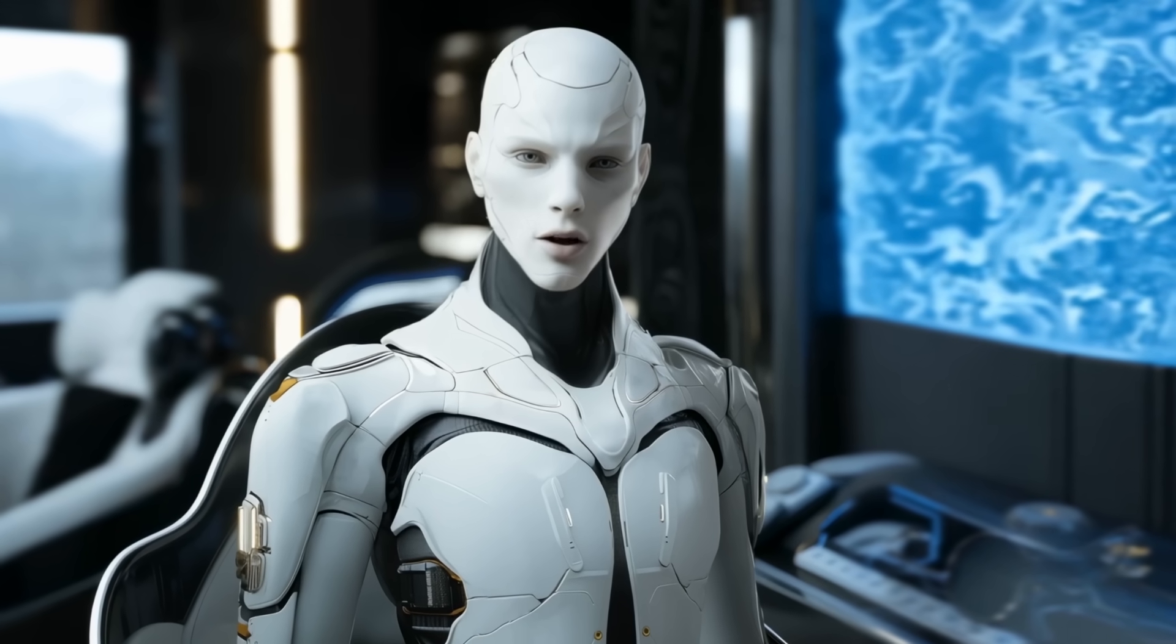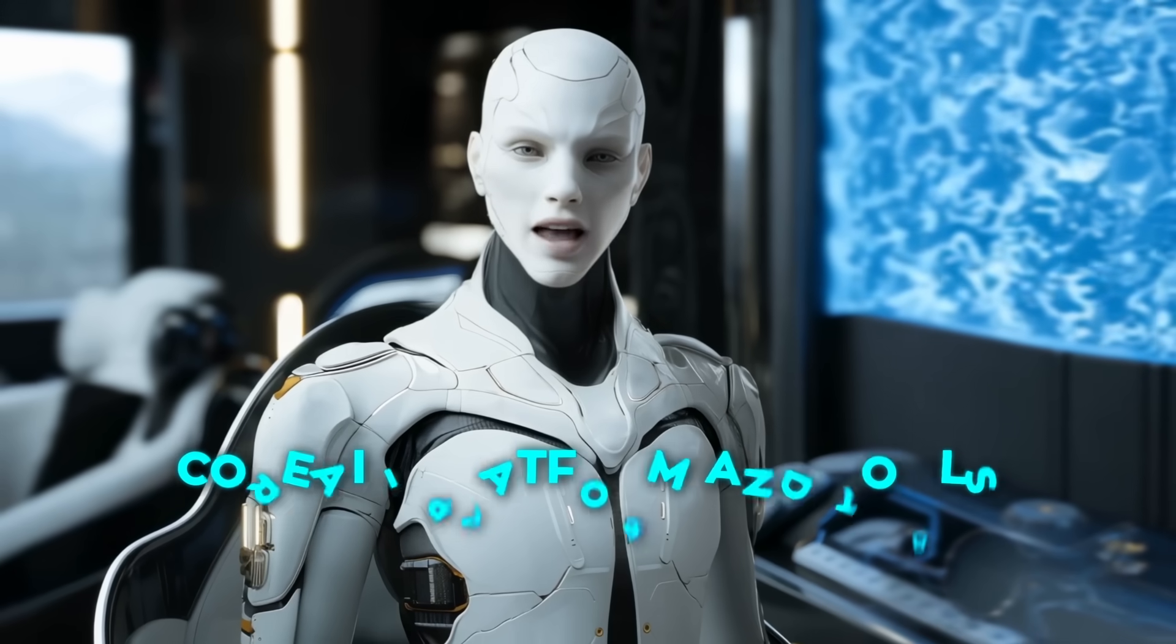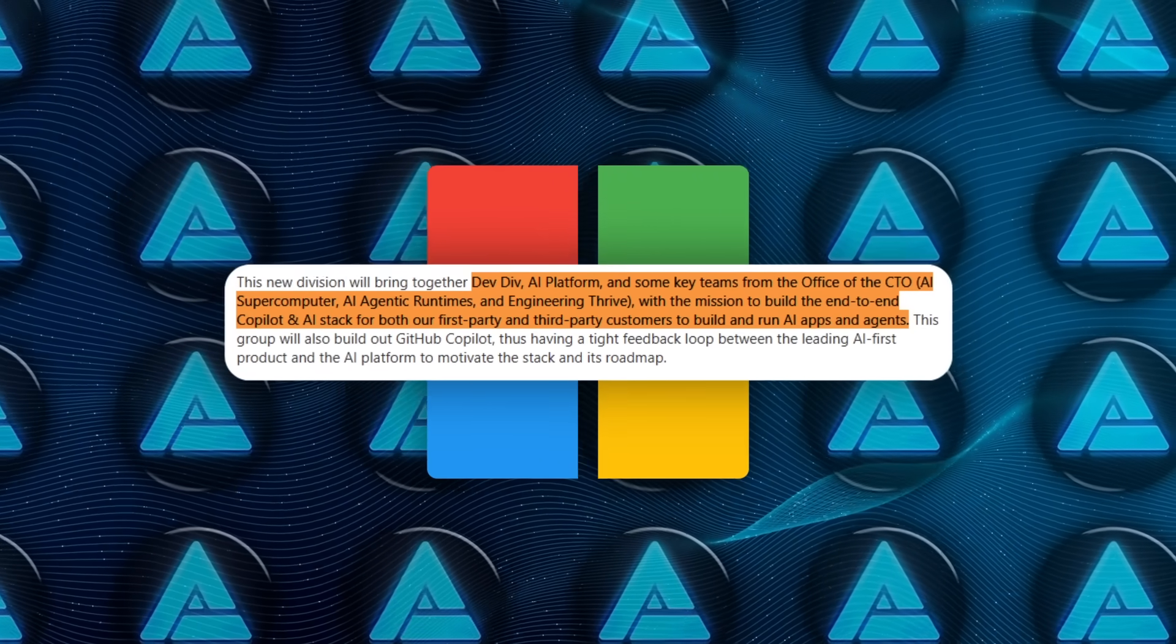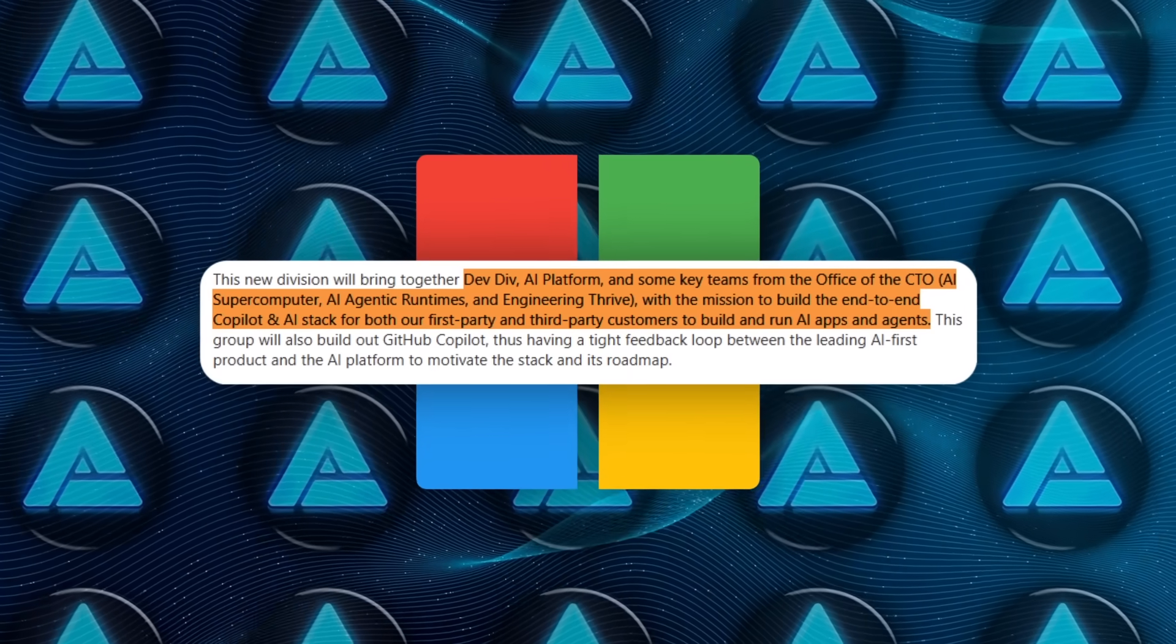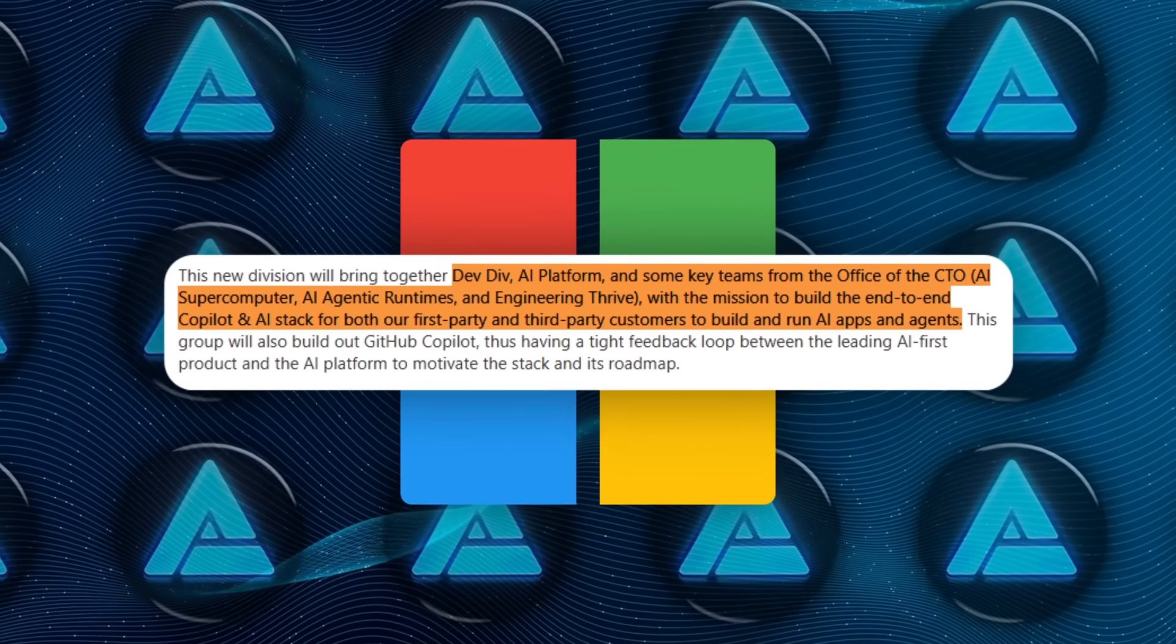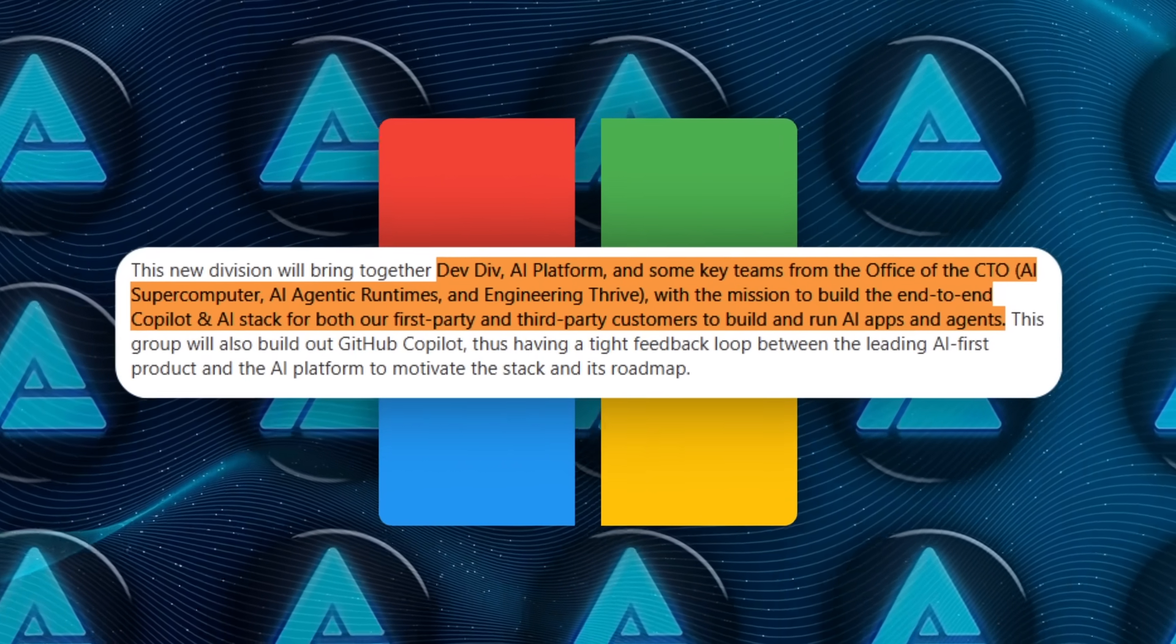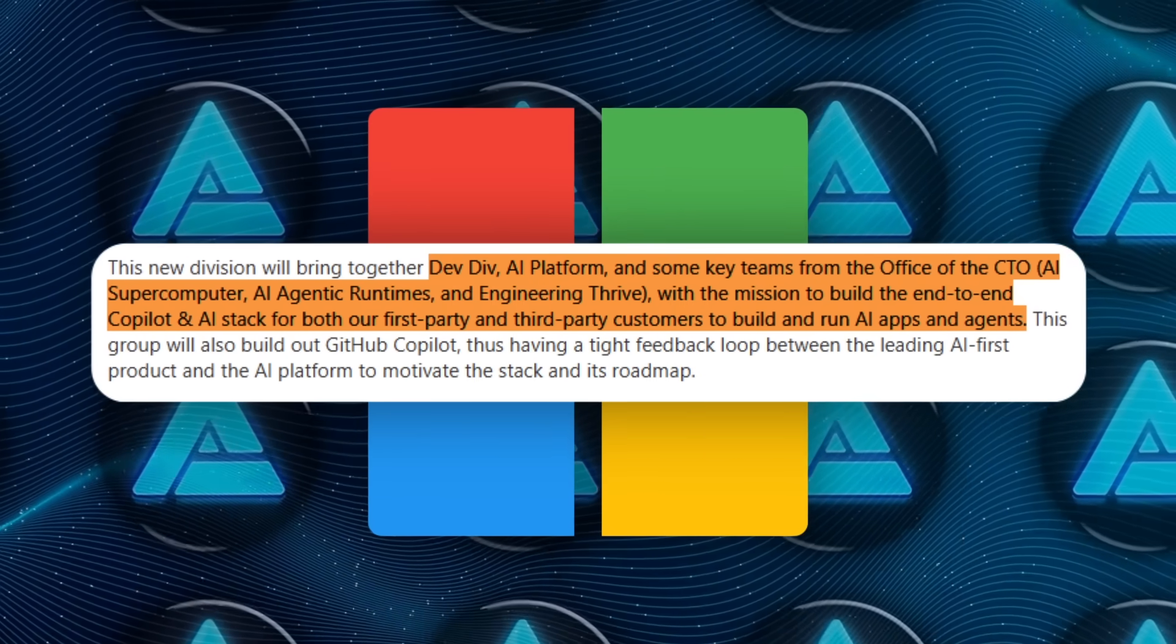So to keep up with this paradigm shift, Microsoft's forming a brand new engineering group called Core AI Platform and Tools. This group blends together several crucial parts of the company: their developer division, which handles Visual Studio, GitHub, and so on; the AI Platform team—think Azure AI Foundry; and certain teams from the office of the CTO, including folks working on AI supercomputer projects, AI agentic runtimes, and something called Engineering Thrive.